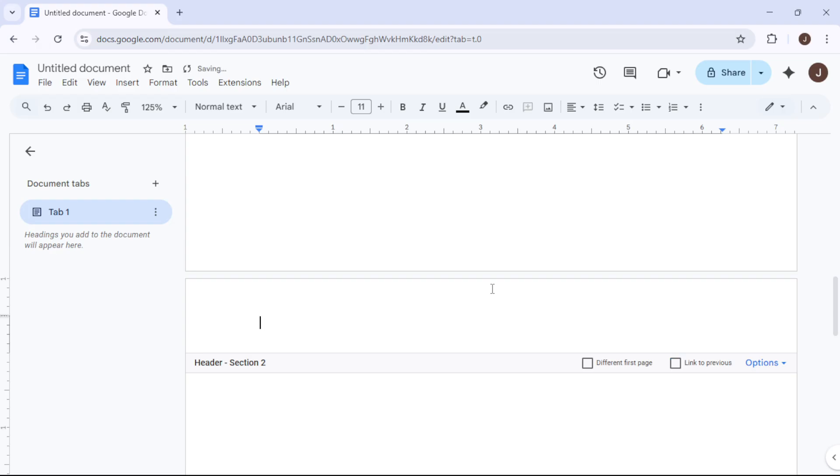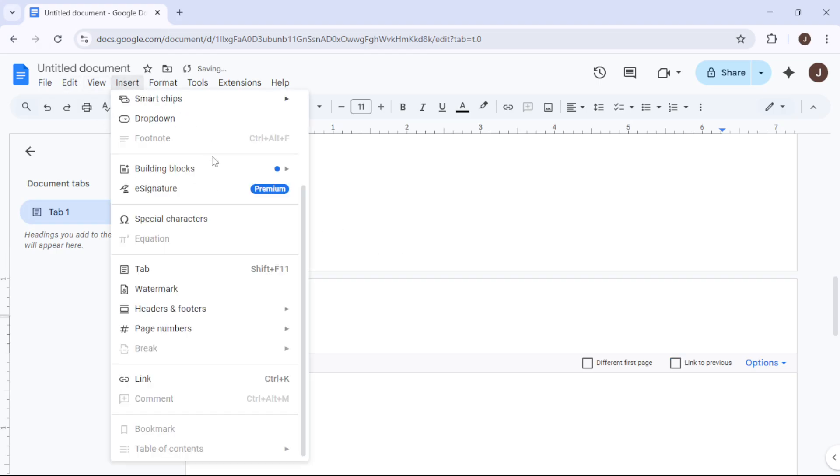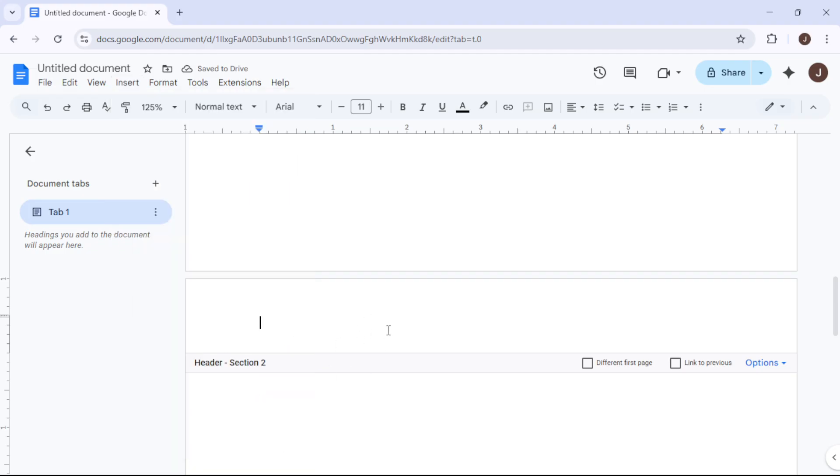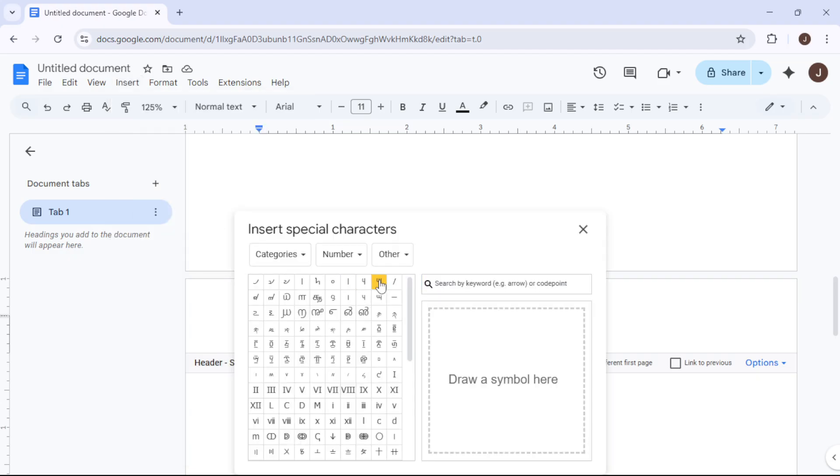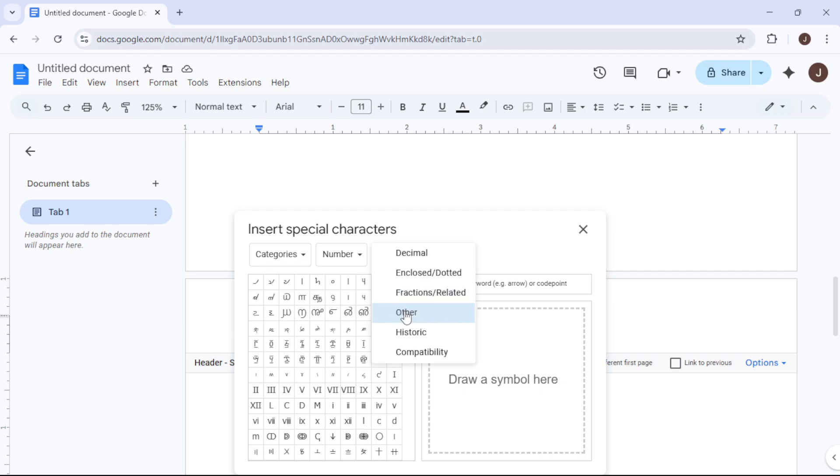This action creates a new section without starting a new page, giving you the freedom to tailor the header or footer independently. When you're ready to move on to the next page, repeat the procedure. Double-click in the header or footer area of the new page.